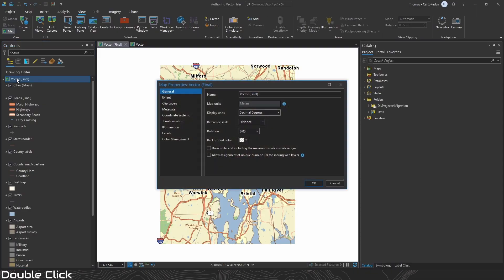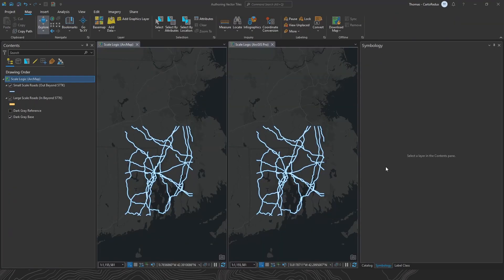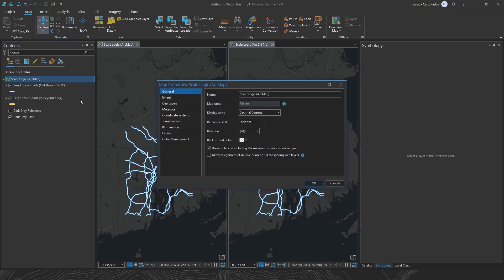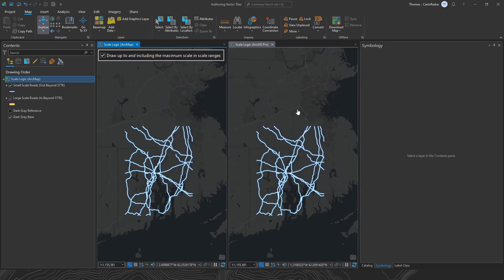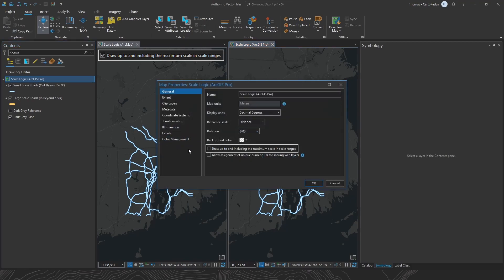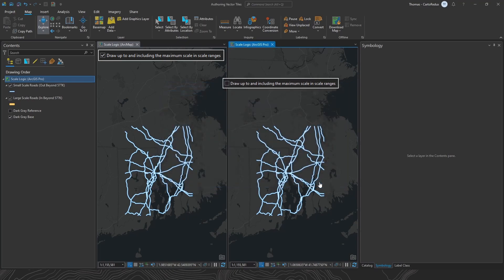First things first, make sure you disable this setting: draw up to and including the max scale ranges. Scale logic is handled differently in ArcGIS Pro from how things used to work in ArcMap. If you import a map document, an MXD, this option is going to be enabled. It's a compatibility setting. This makes sure that any MXDs that you import to Pro, scale dependencies on group layers and labels will behave just like you authored them in ArcMap.